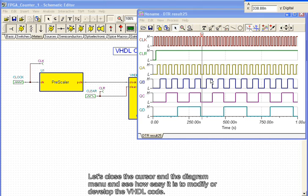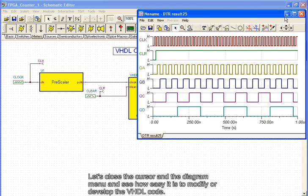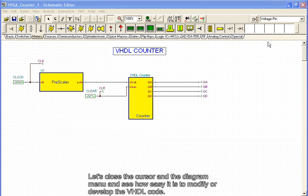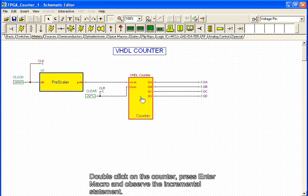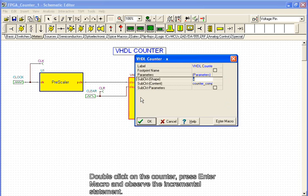Let's close the cursor and the diagram menu and see how easy it is to modify or develop the VHDL code. Double-click on the counter, press Enter Macro, and observe the incremental statement.